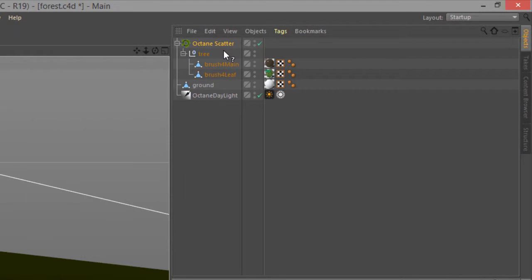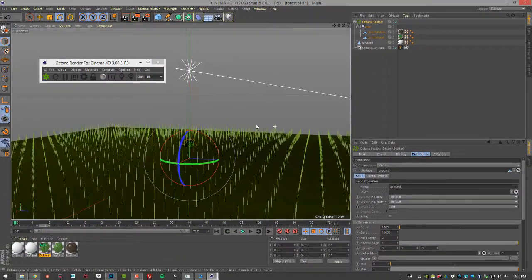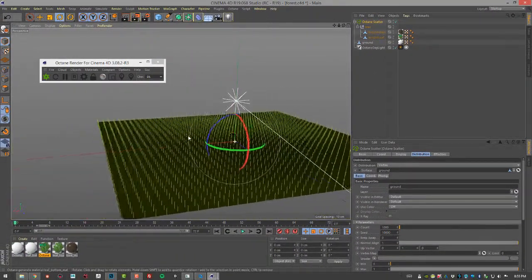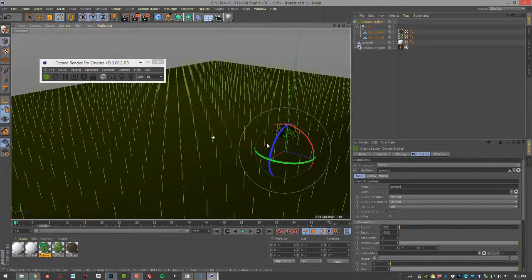You can see immediately we have a bunch of lines all over the objects indicating the placement of the trees.